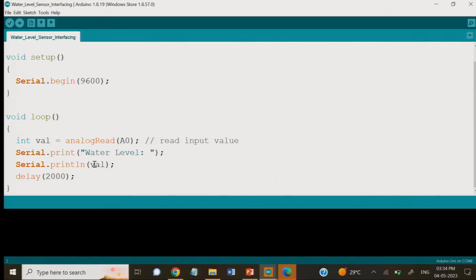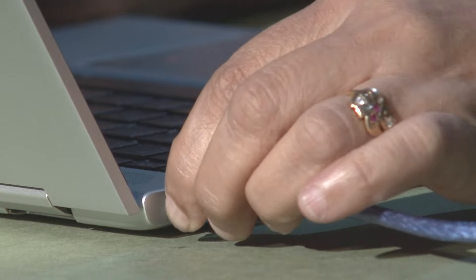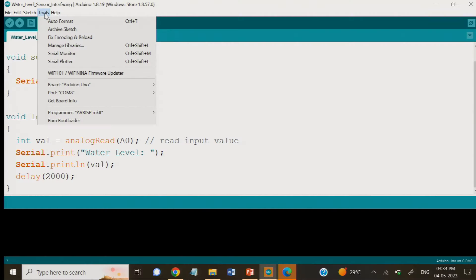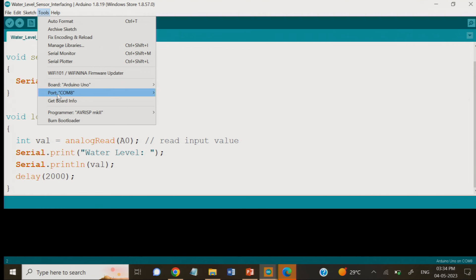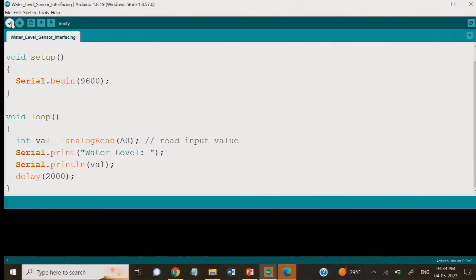We are now connecting this to the USB port. Once connected, we check in the Tools menu that the correct port is selected and that Arduino Uno is selected. You can see that the board is set to Arduino Uno and the port is COM8. We will now verify and upload. When we click verify, it shows 'compiling sketch,' and after compiling it shows 'done compiling' with no error if there are no errors.